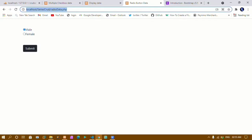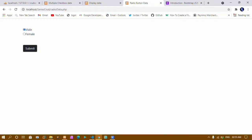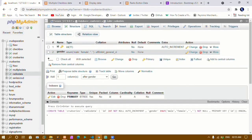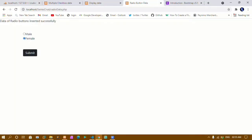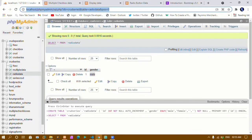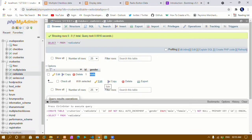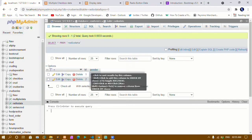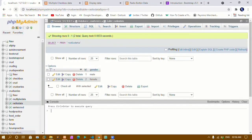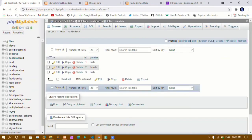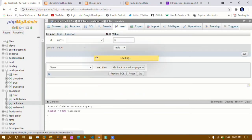I'll save and refresh. When I click 'male' and submit, you can see the message 'Data of radio button inserted successfully'. Going to my database and browsing the table, I can see 'male' has been added. Coming back, I select 'female' and submit — refreshing the database shows 'female' has been added. Selecting 'male' again and submitting confirms only one value can be added at a time.